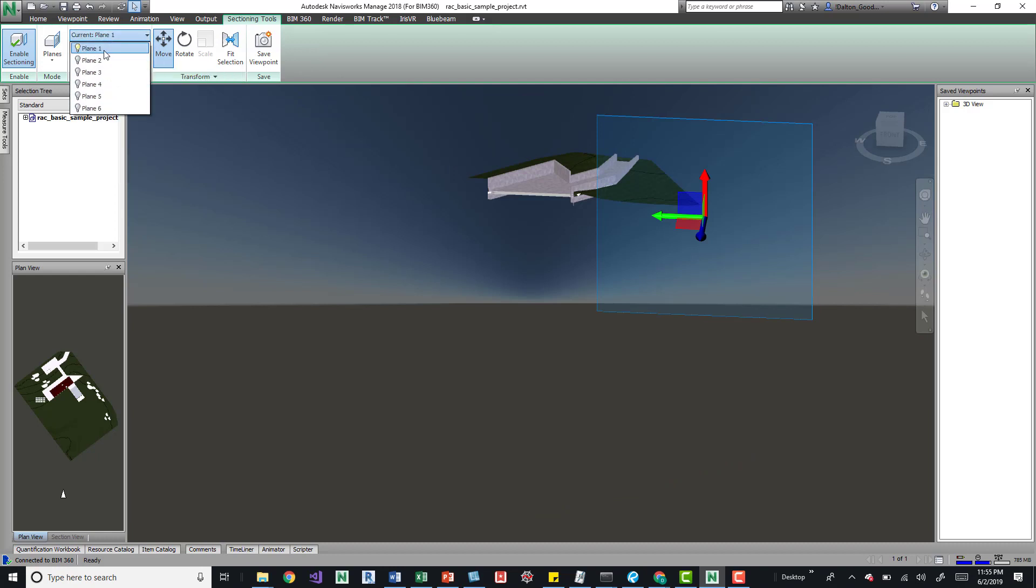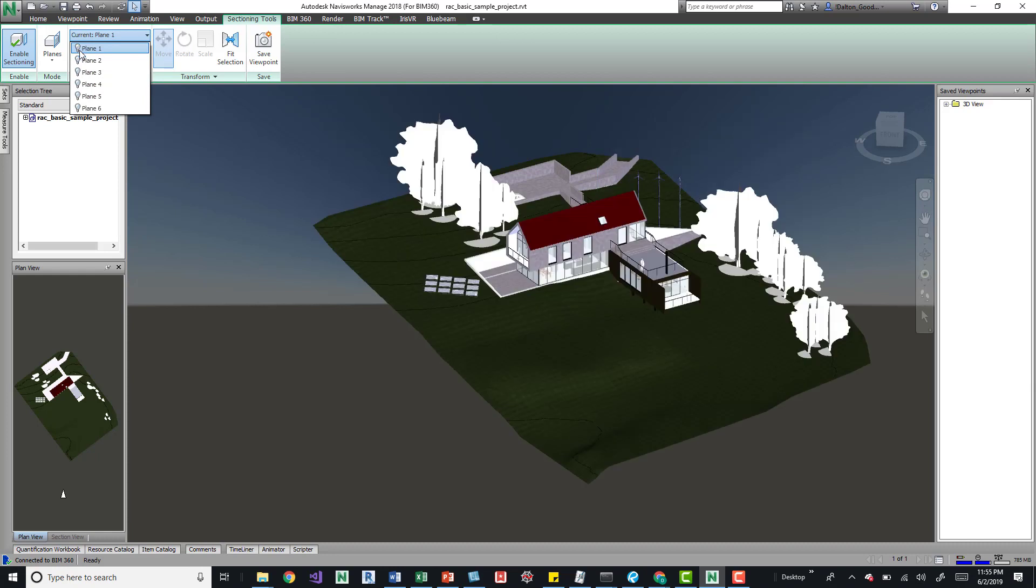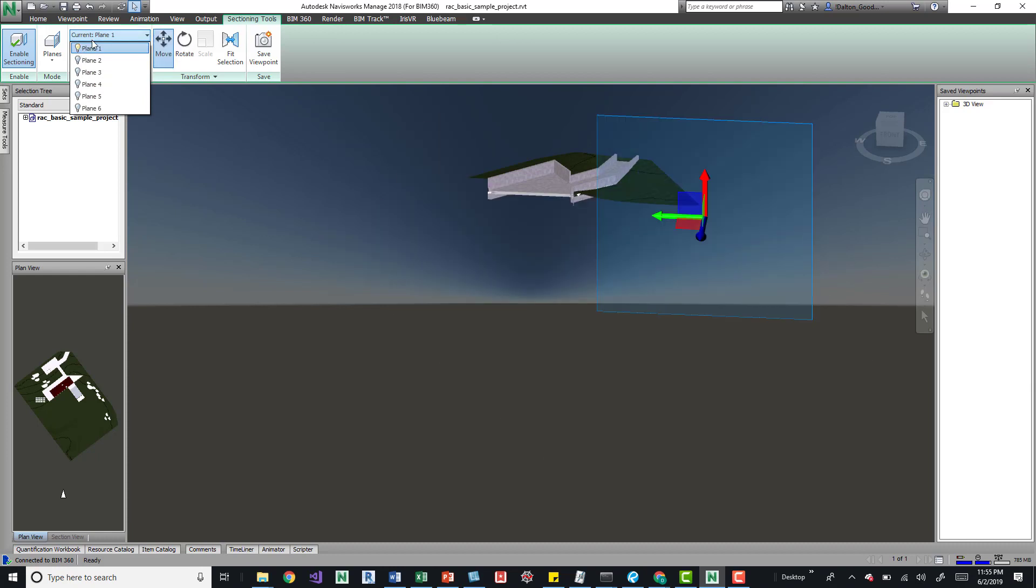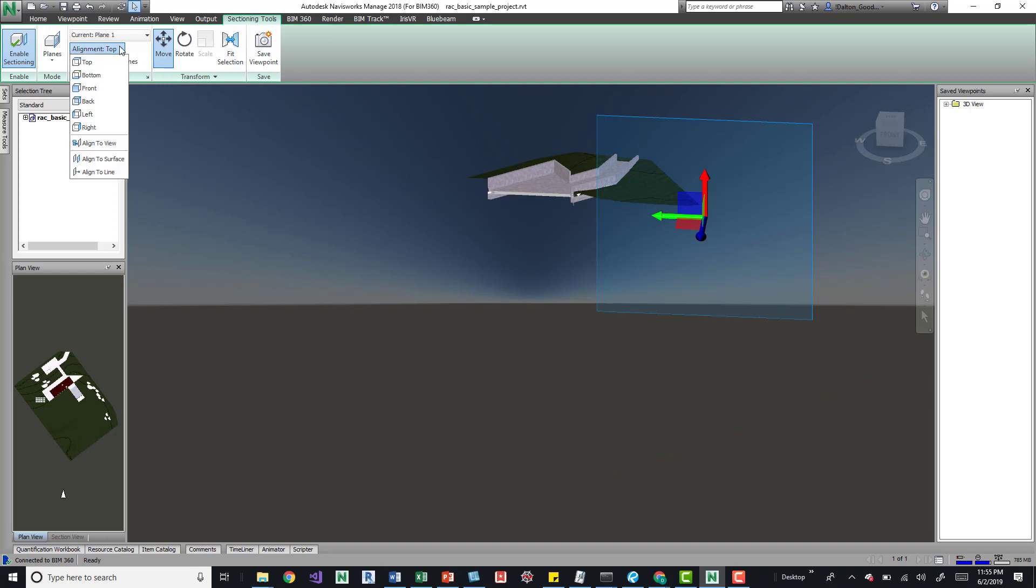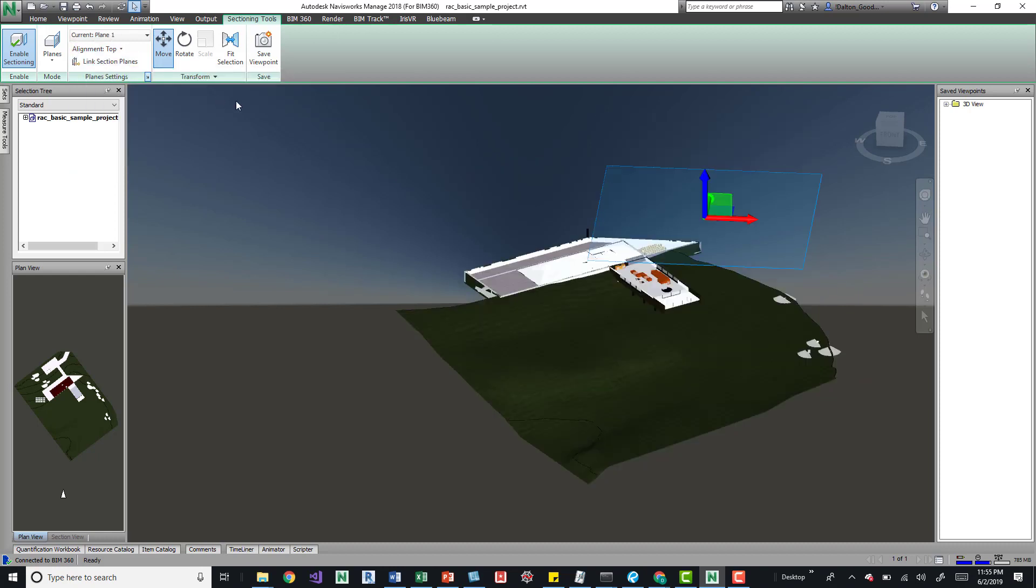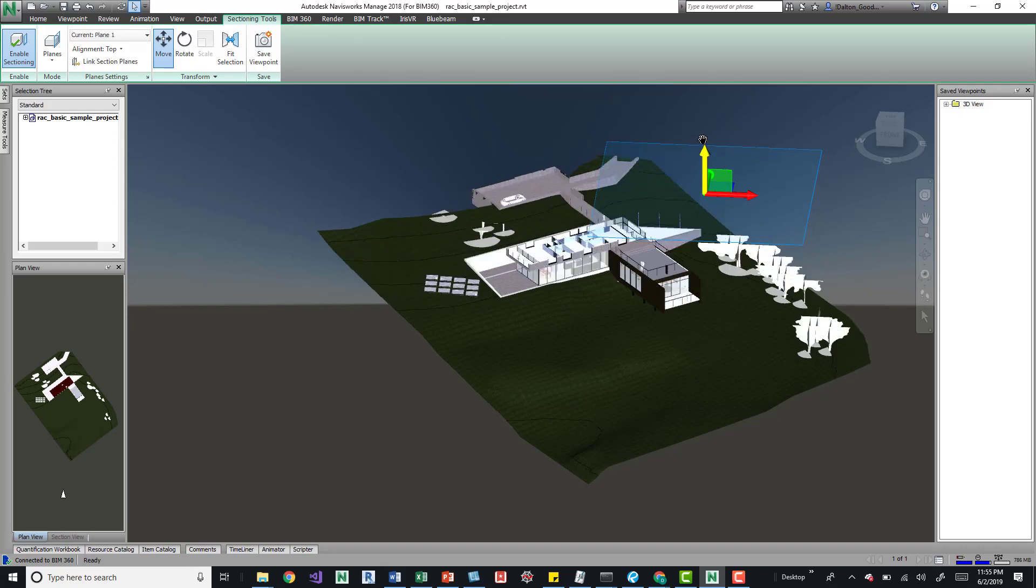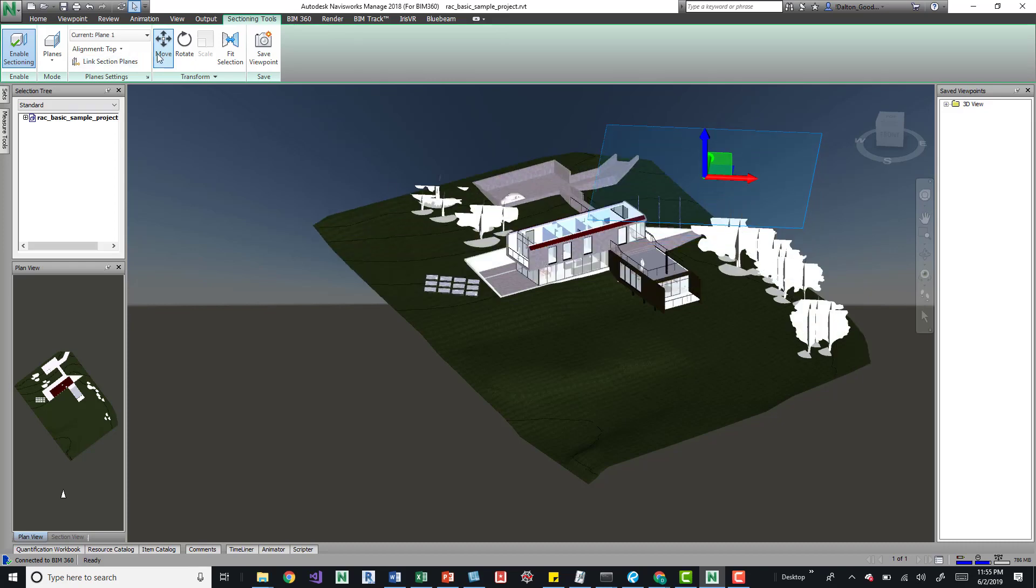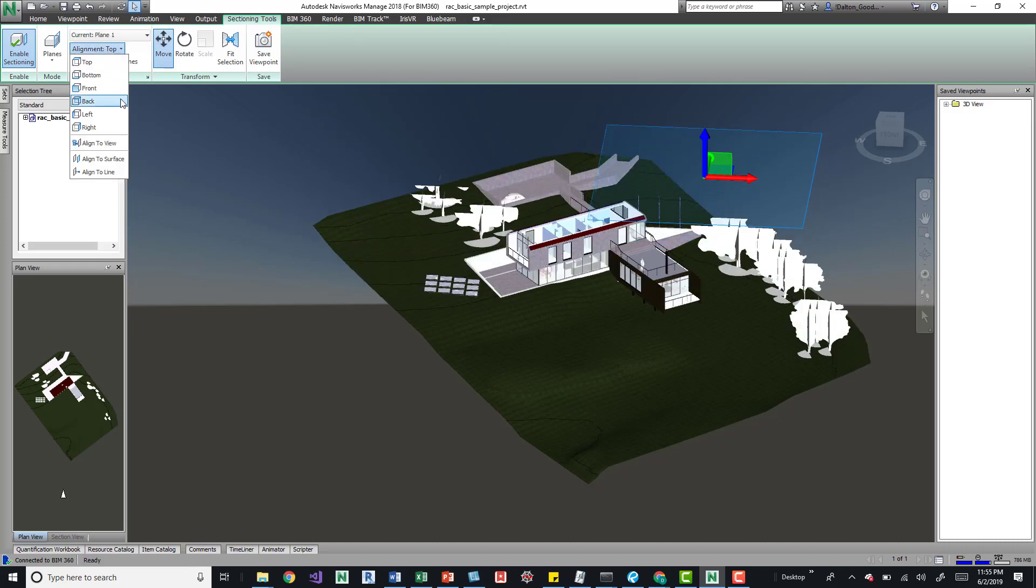we're on the plane one and we can see it. We can turn it off by clicking that little light button, but with it selected we can align it to a different area. So we can go to top, change it to the top of the model, or we can go in there and use the